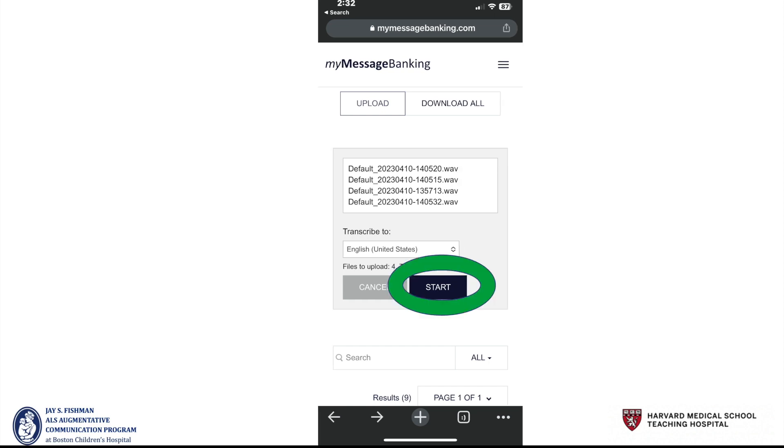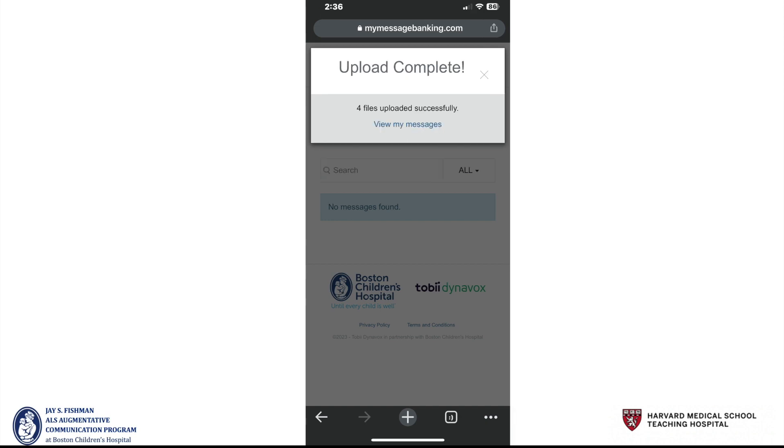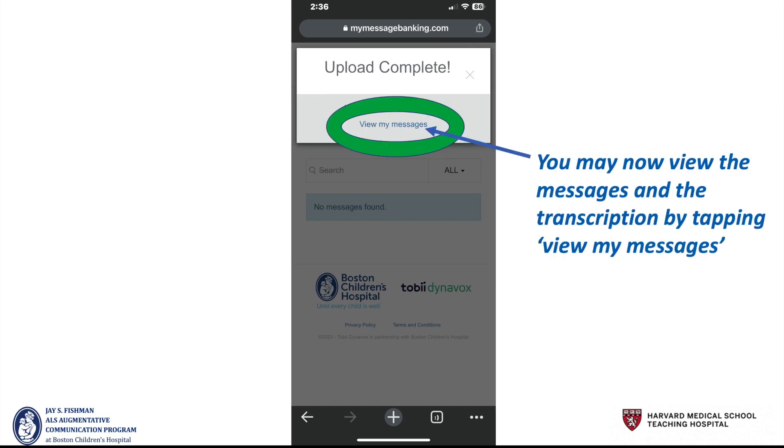You'll then see those messages appear in the screen. If you select start, it will begin transcribing those. You'll see a progress report as it's being completed, and then it will tell you upload is complete. You may now view the messages and the transcription by tapping view my messages.